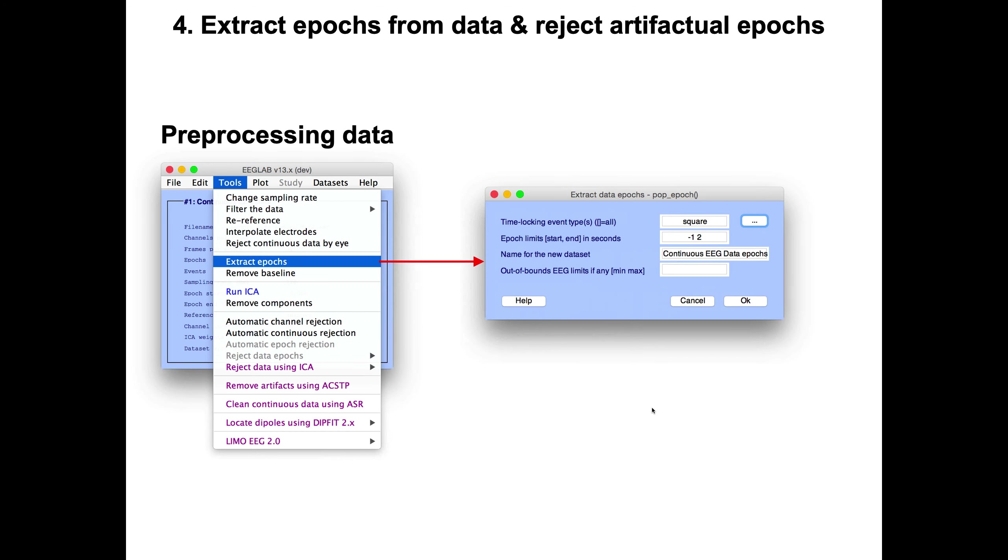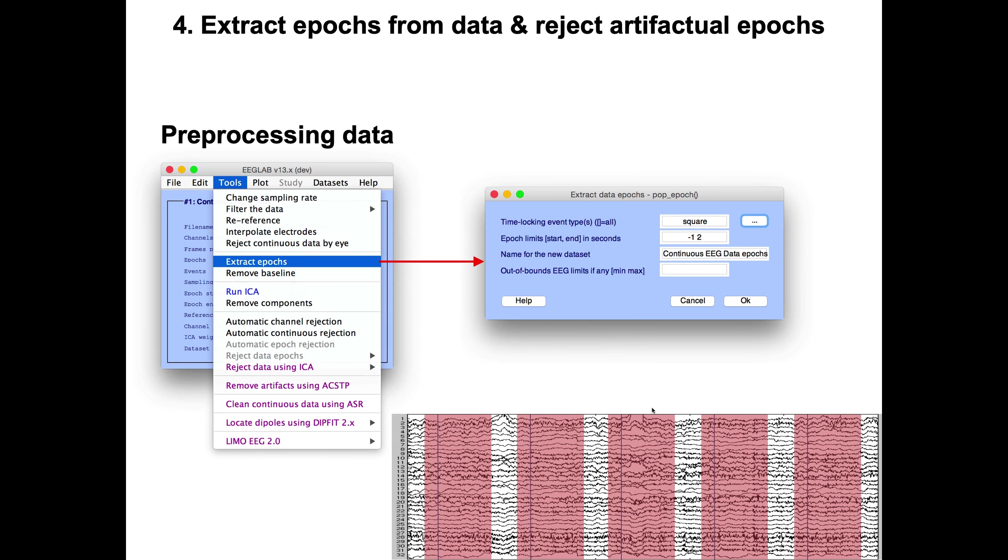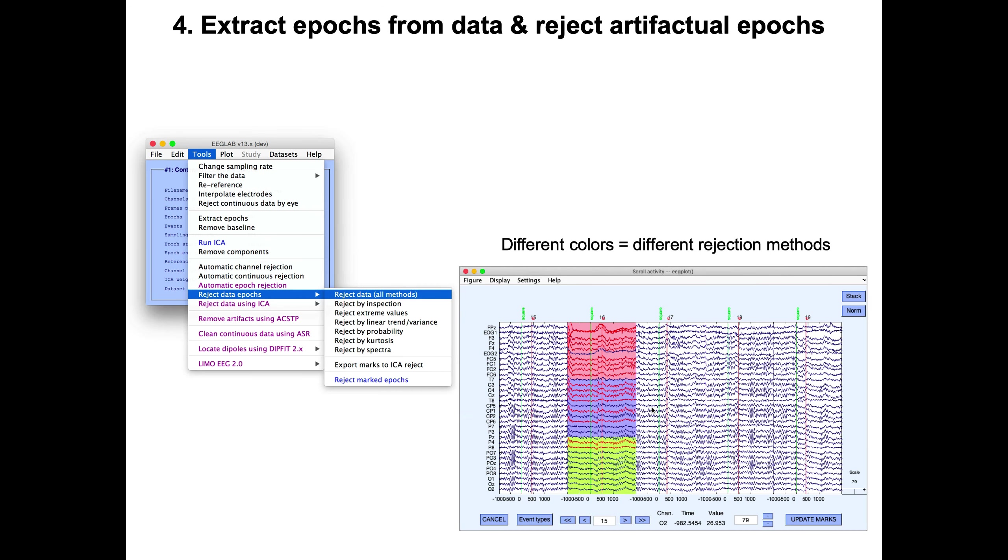Then if you have events, if it's an event-related task, you might want to extract data epochs. When you extract data epochs, you typically provide the name of an event, like for instance here, the presentation of a square epoch limit. Then what EEGLAB will do is go into the continuous data and slice your data around the event of interest. It removes the portions, so the data epochs are represented in a contiguous fashion.